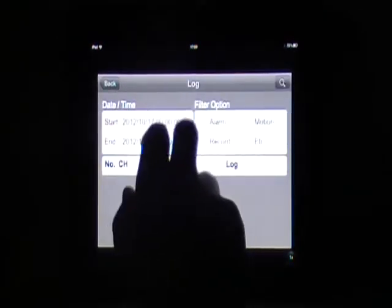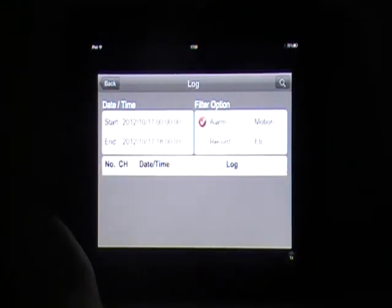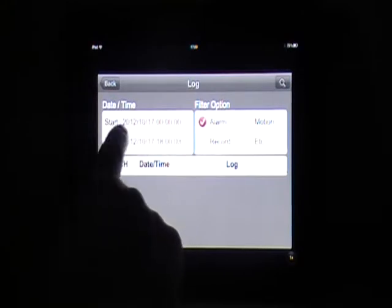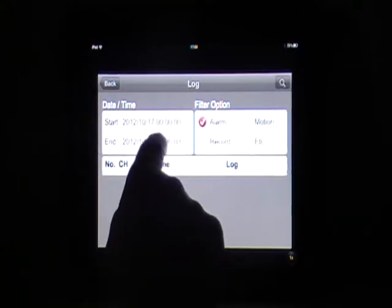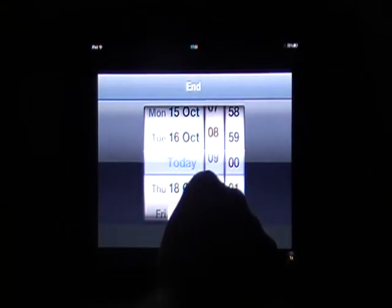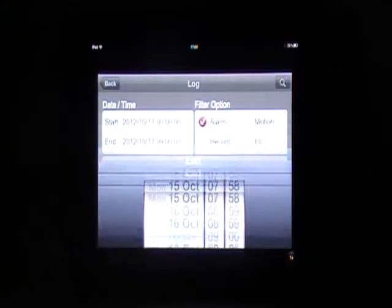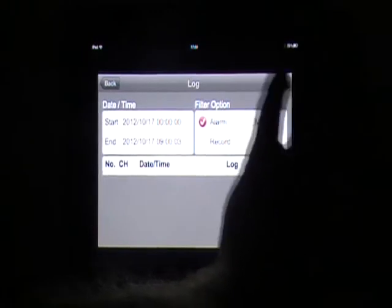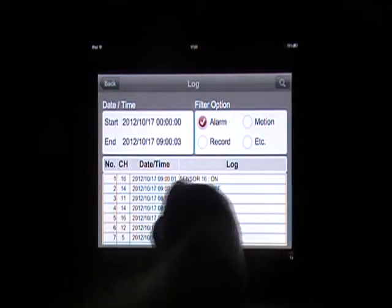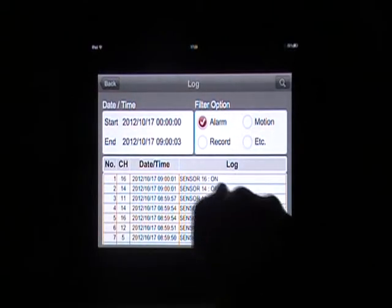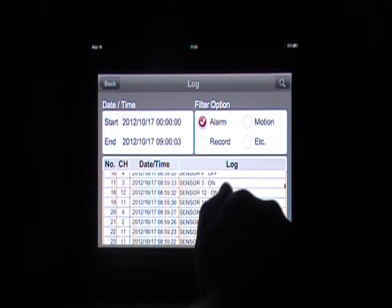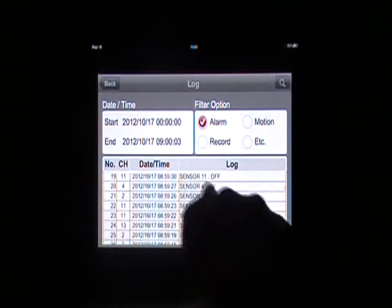If you want to have a look at the triggers and what went on in the night, tap the screen, go into log view, click on alarm, and then we've got the start time and end time. I'm going to change the end time to nine o'clock this morning, set that, and then search it. It's showing that its triggers were triggering at that time.